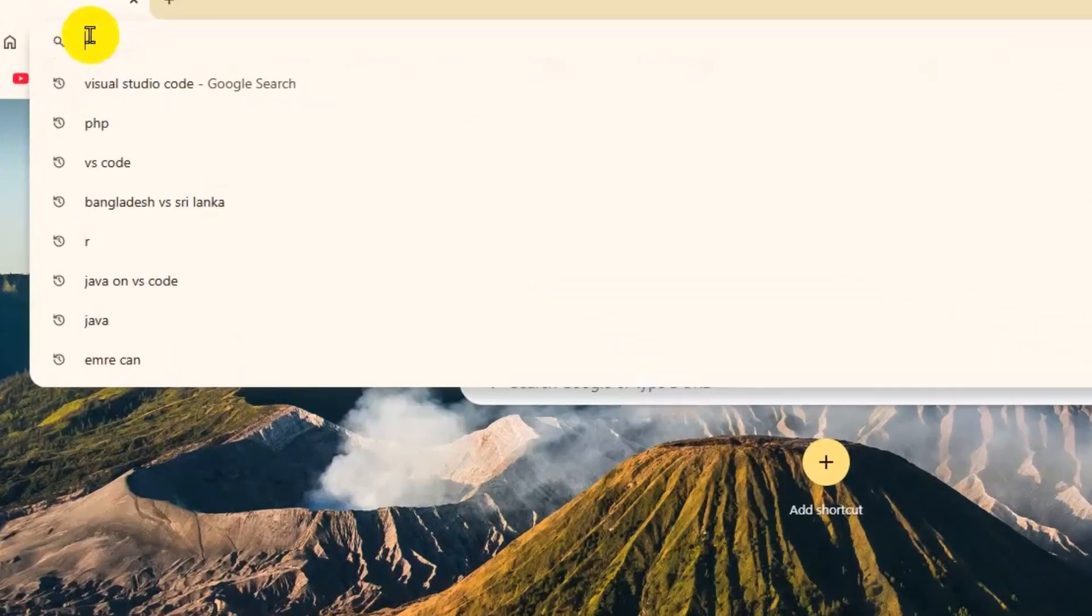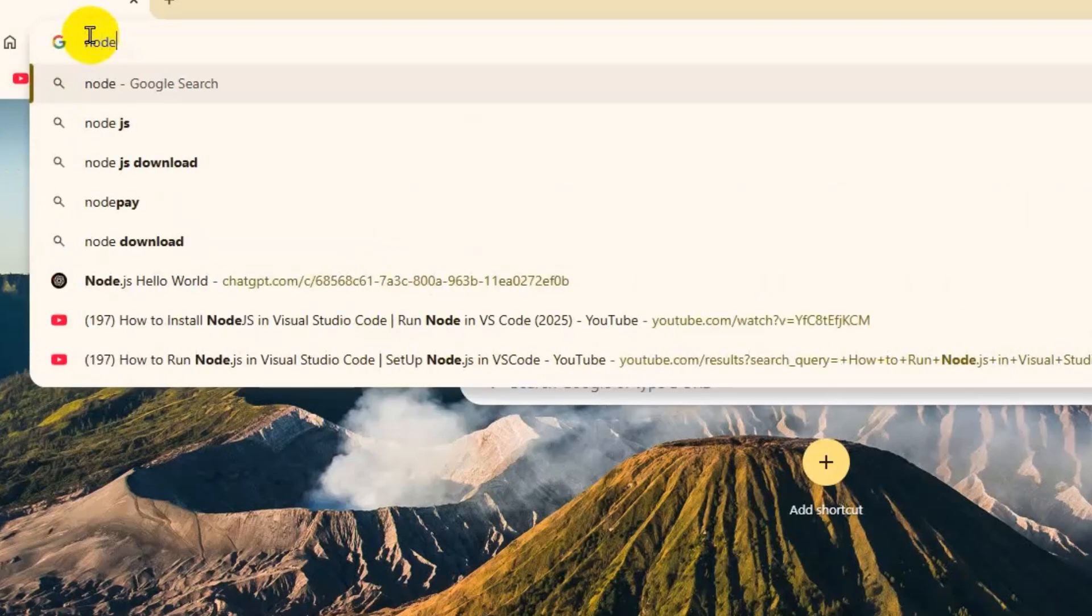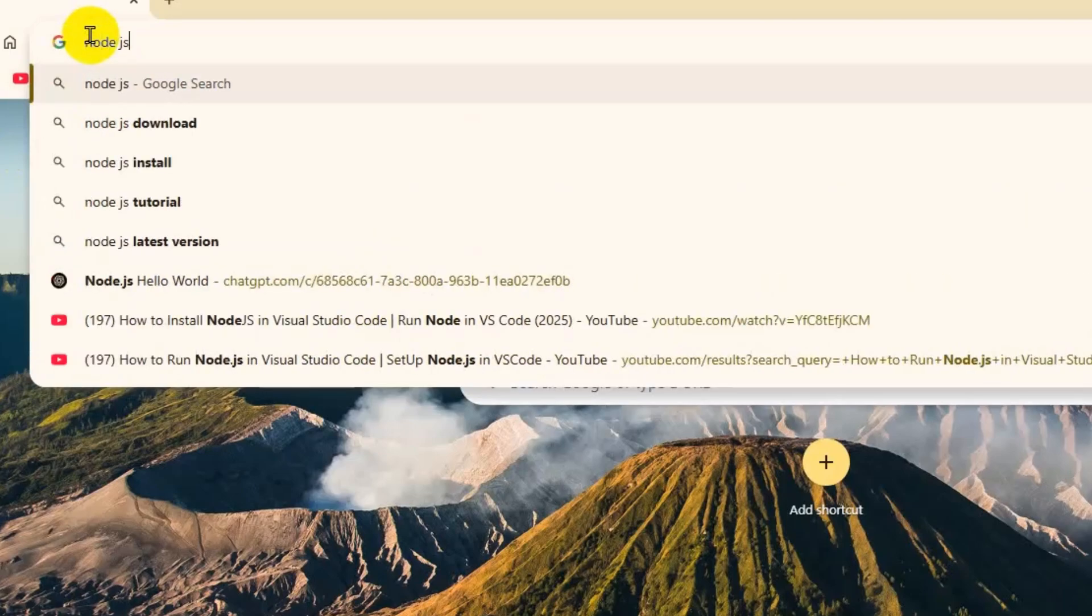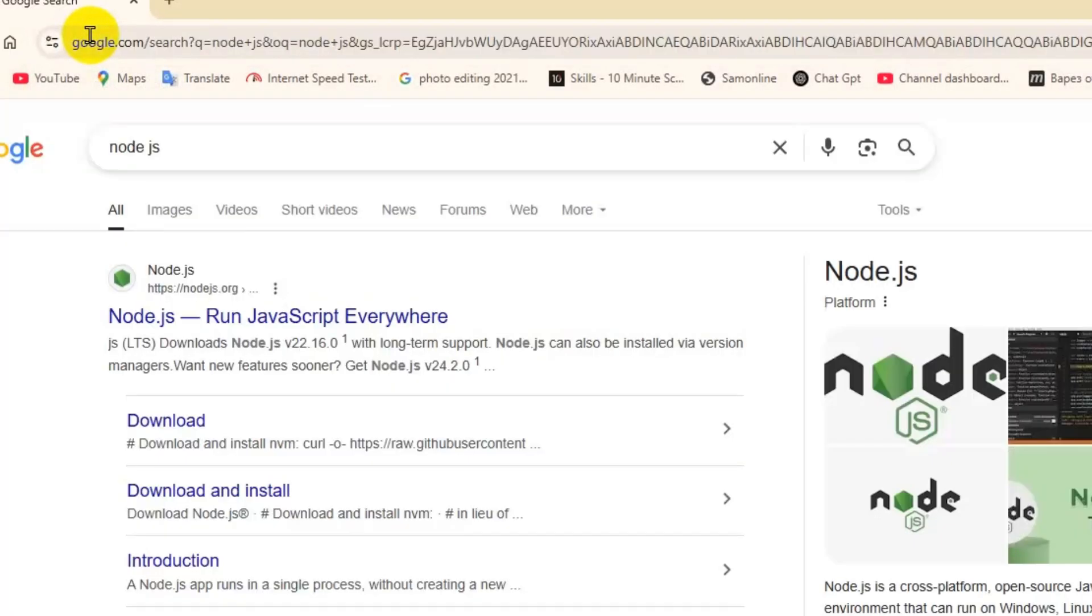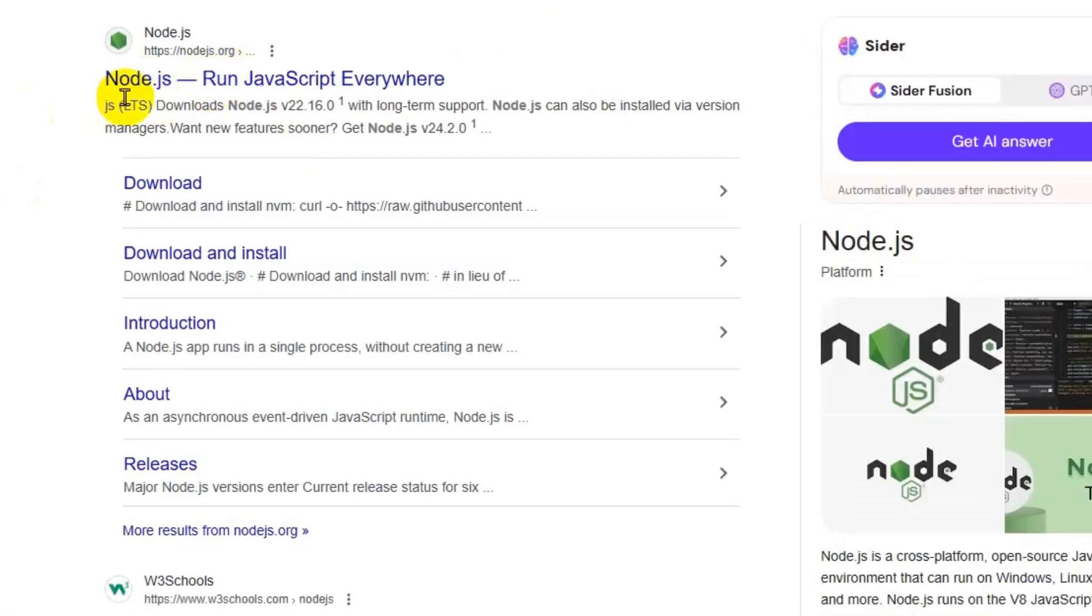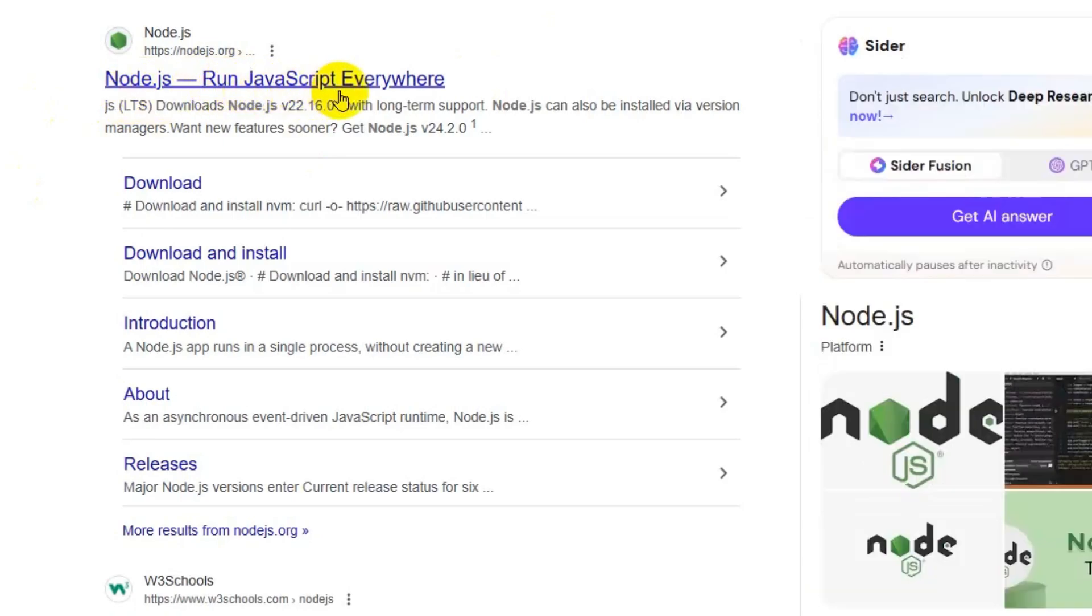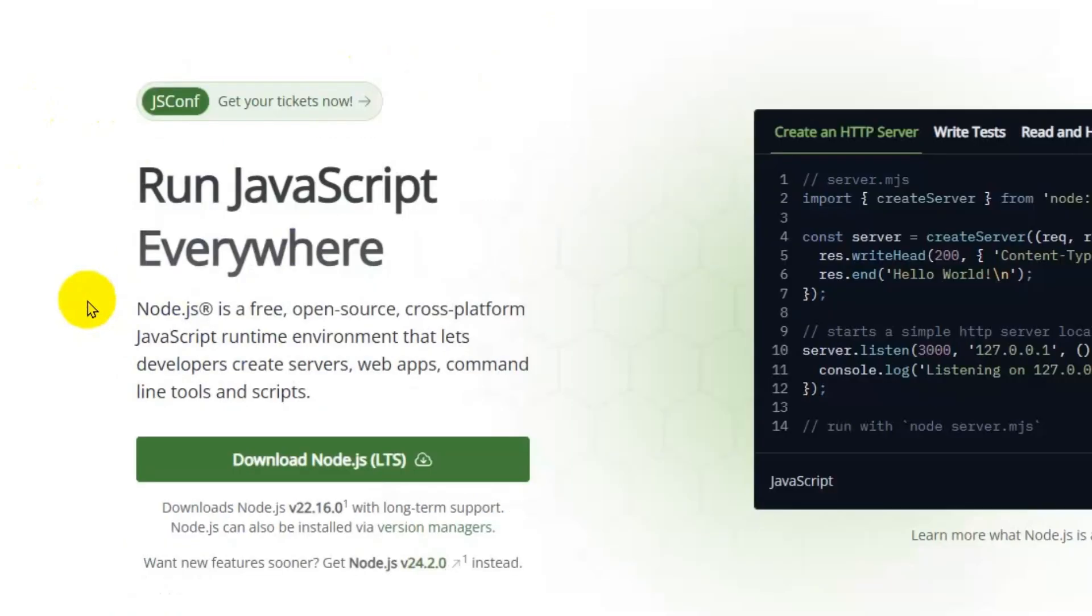We can pick any of your favorite browsers and then search for Node.js. After that, you'll get nodejs.org - Run JavaScript Everywhere. If you click on that, you'll get the download page for the Node.js LTS version.